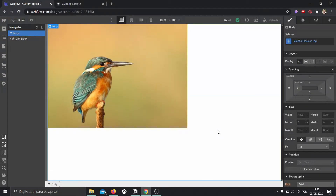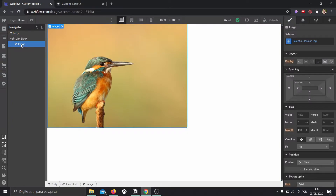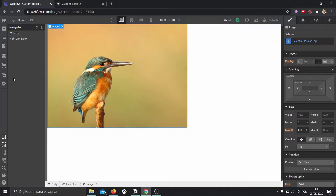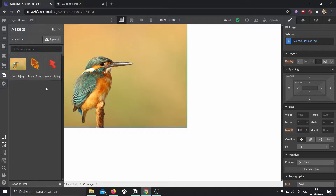The first thing I did here was create a project from scratch. I created a link block and put an image inside of it just to showcase what's going to happen to our cursor as soon as we hover over a link element. For the first cursor that we're going to import from another software, it's very straightforward and super easy. All we have to do is create a line of code in the head of our page. I've come here to Assets, where I uploaded two cursors — one for the normal state and one for the hover state. Both of these images were created in software outside of Webflow.